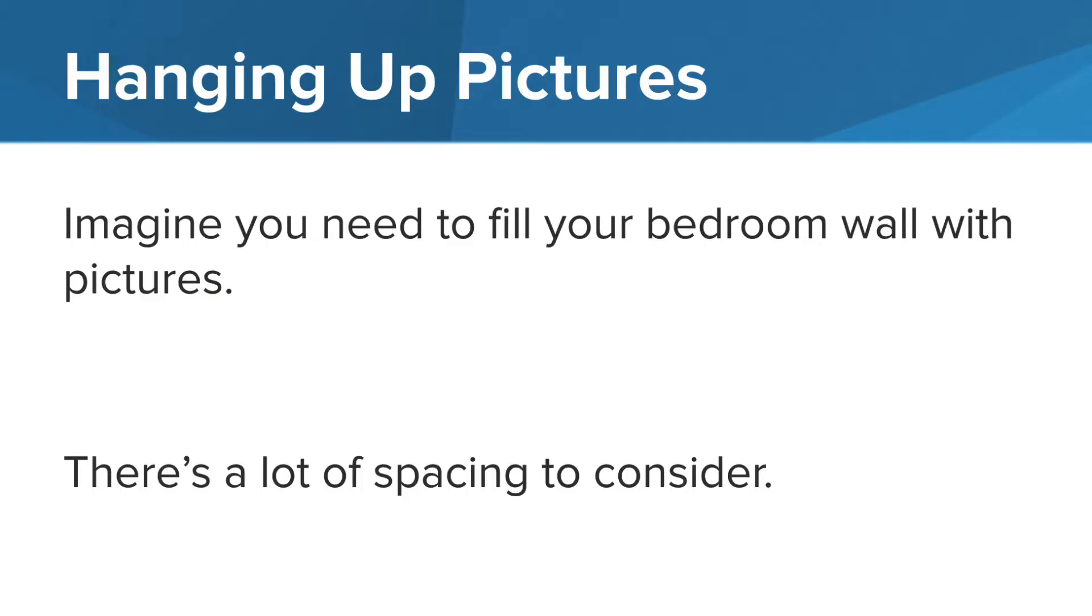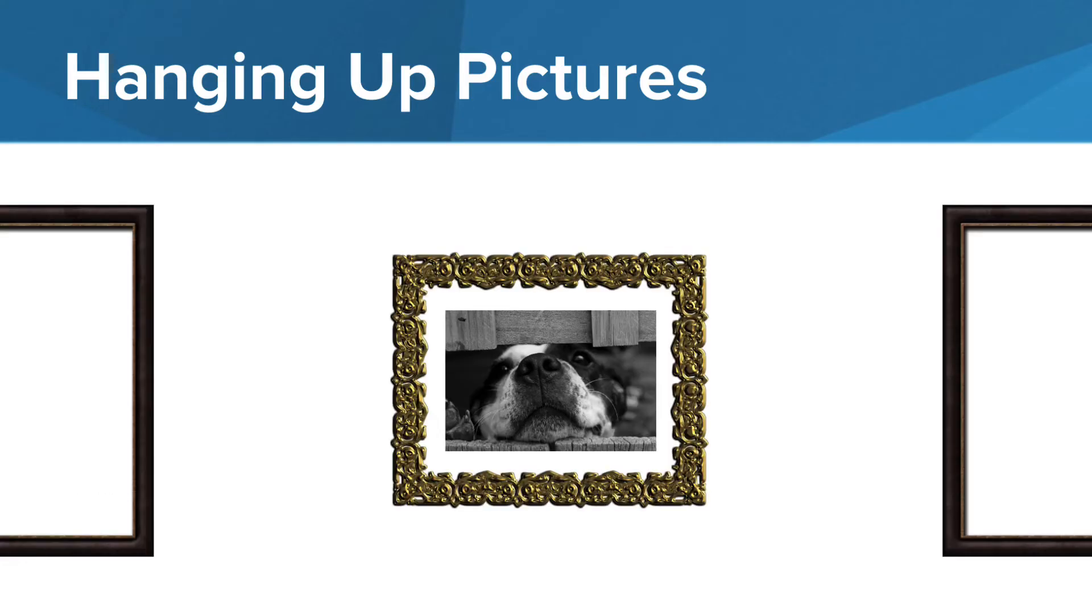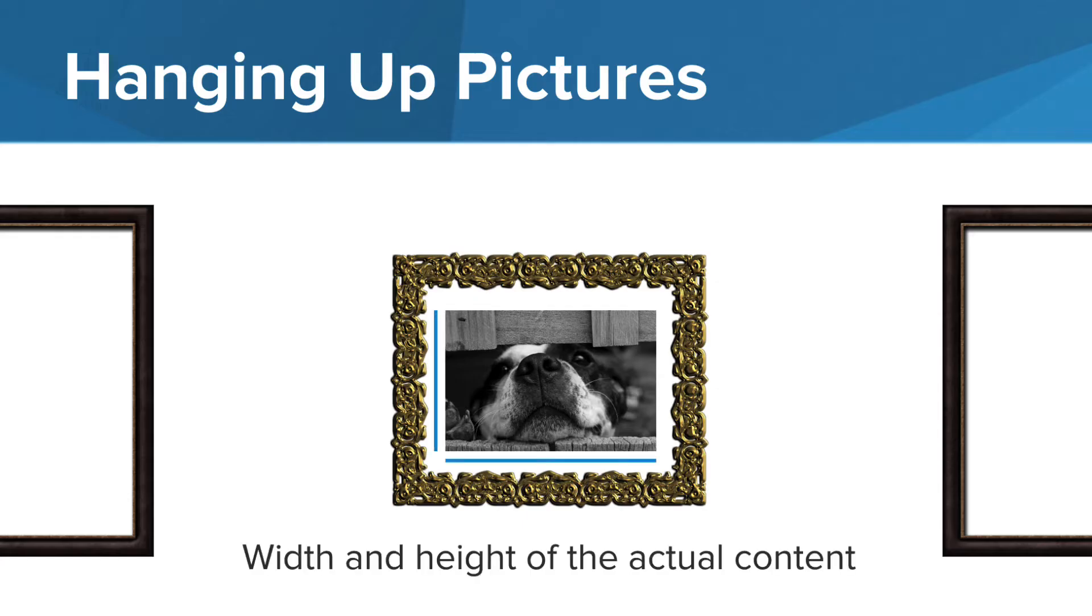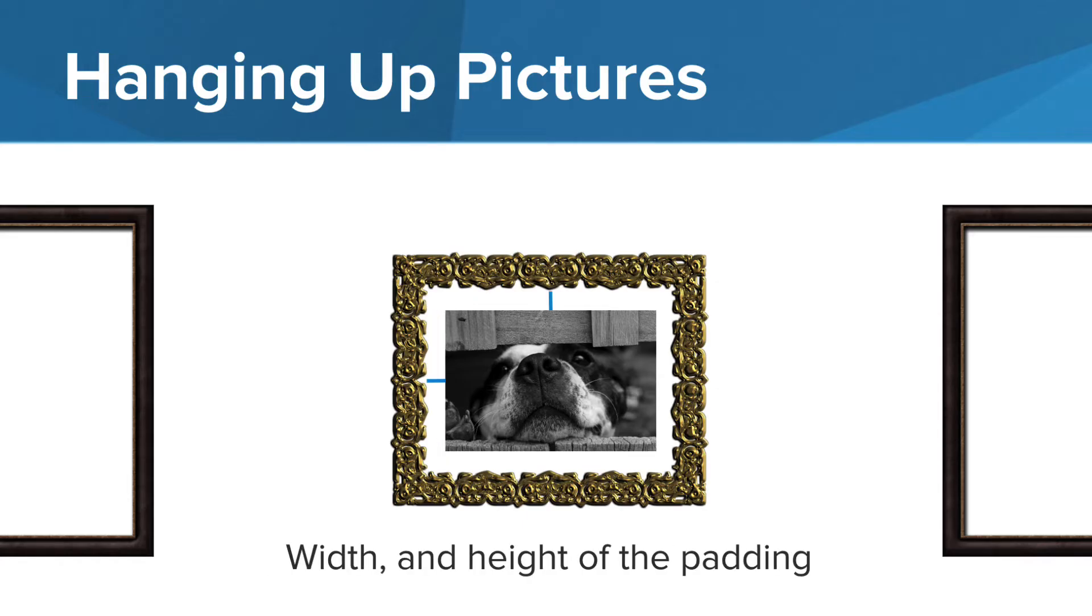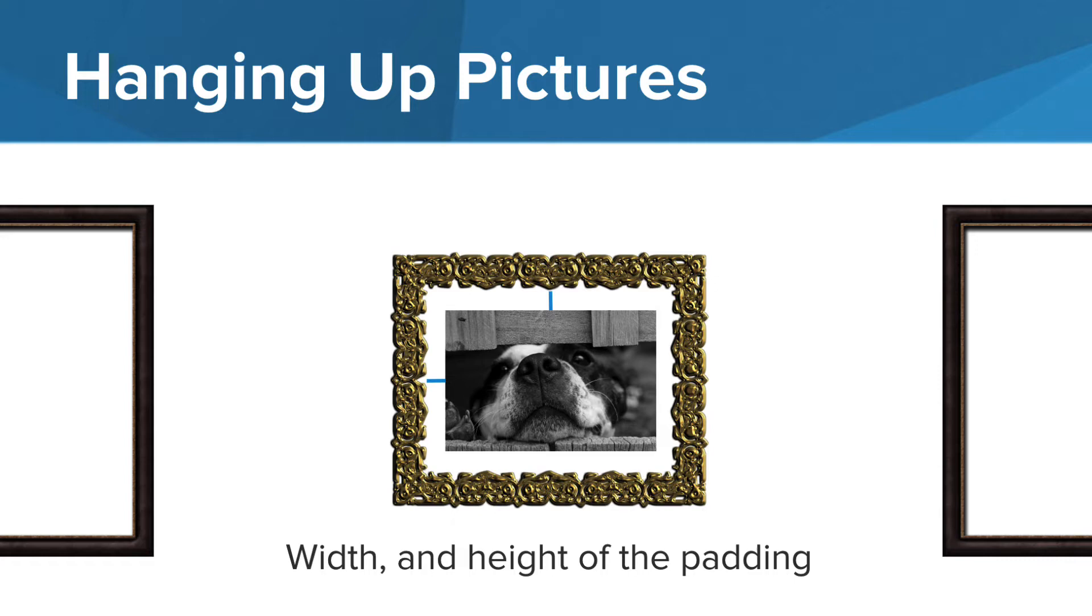Imagine you need to fill your room with pictures. There's a lot of spacing to consider. You need to consider the width and height of the actual content, the width and height of the padding between the picture or content in the frame. This might be a mat placed in the frame between the picture and the frame to provide some spacing.